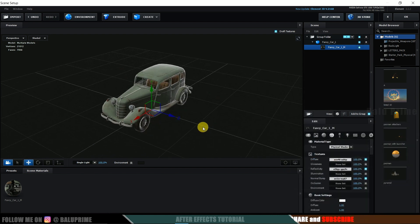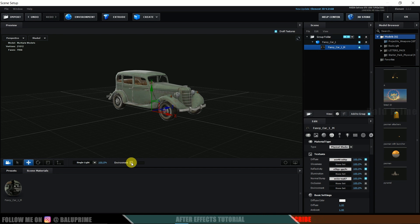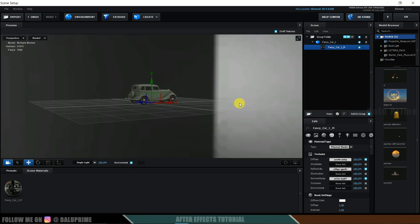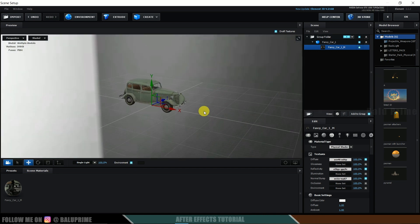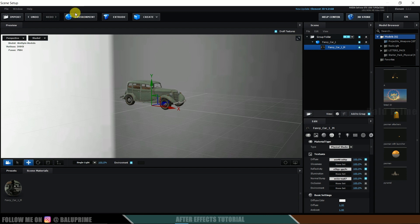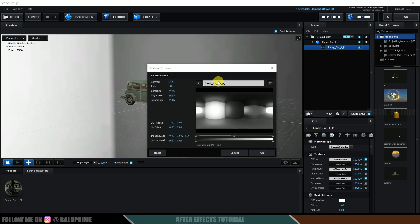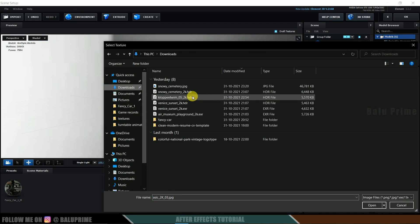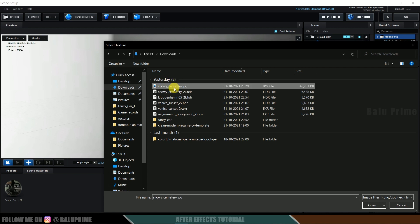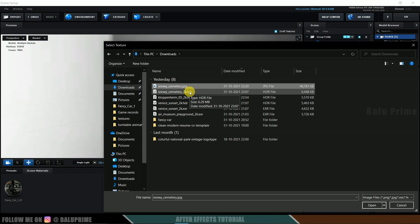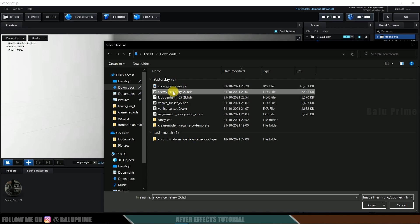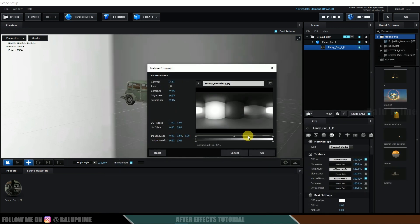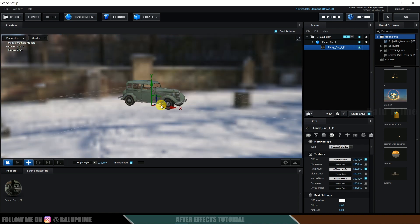Now we have textures on the model. If I enable the environment, we can see it here. Let's change the environment — click on the Environment button. I have downloaded this environment from HDRI Haven in JPEG format, because in HDR format the colors are not accurate when applying. So select the JPEG and open. We now have the environment.